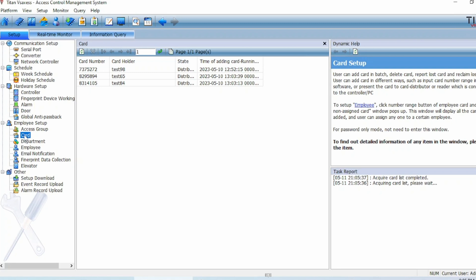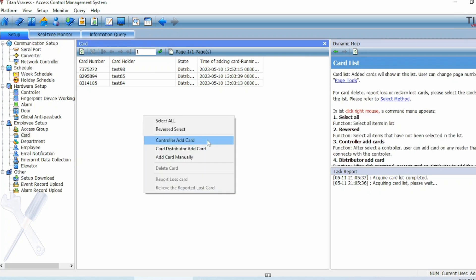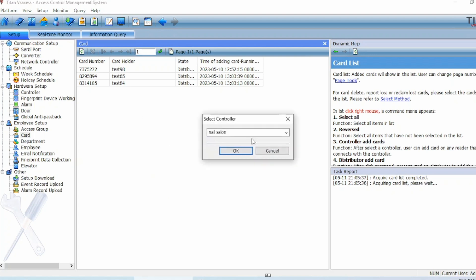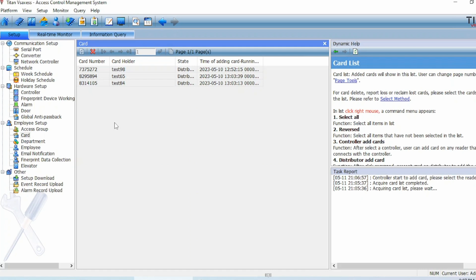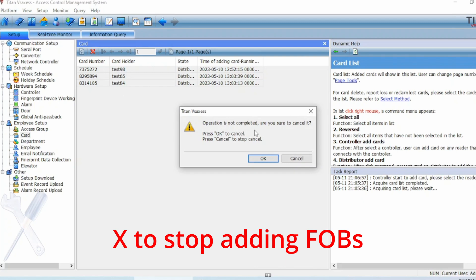Click on Card on the left-hand side if you want to add more FOBs. You can see that Titan still remembered the three FOBs that I programmed for the nail salon earlier. If you want to add more FOBs to this office building, right-click on it and choose Controller Add Card. Since we're adding new FOBs for this office building, choose the office building as the controller and click OK. Add as many FOBs as you want, and once you're ready, click the red X button at the top.